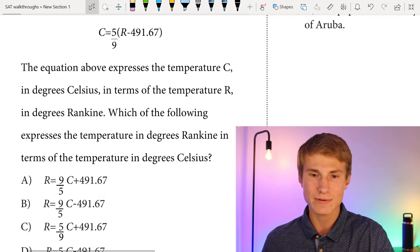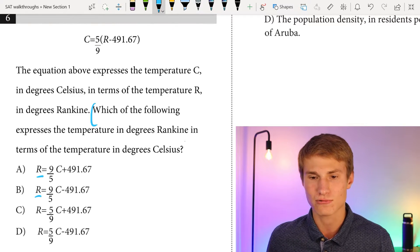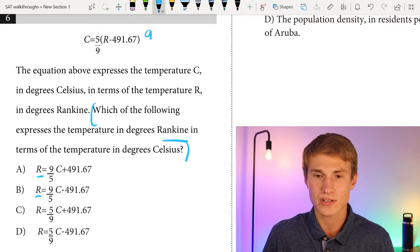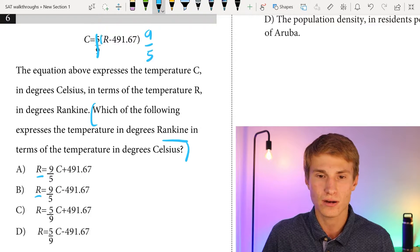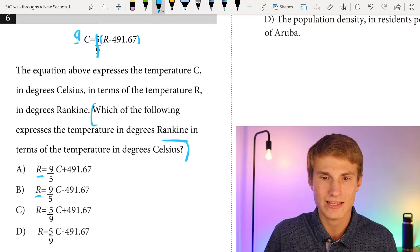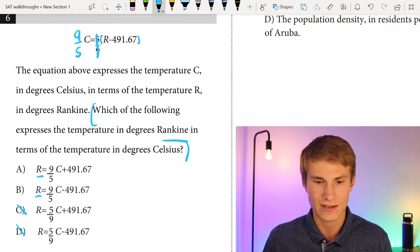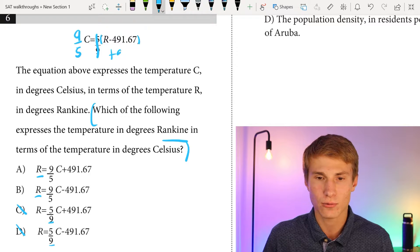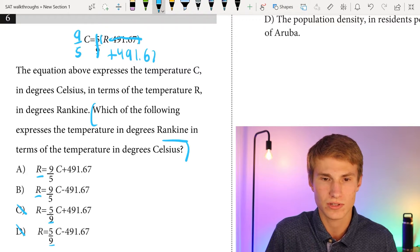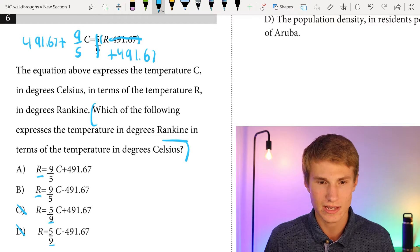Number six involves rearranging a temperature equation to express temperature in degrees Rankine r in terms of degrees Celsius c. I multiply each side by 9/5 to clear the fraction, giving 9/5·c on the left and r − 491.67 on the right. This eliminates answer choices C and D, which have 5/9 in front of c. Adding 491.67 to each side isolates r, so r = (9/5)c + 491.67, which is answer choice A.